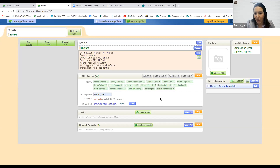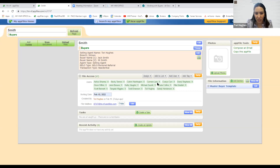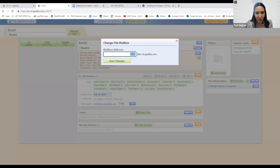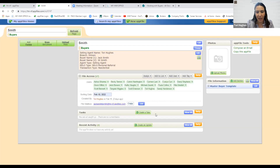Drew goes into a lot of that detail in his classes. This is not AppFiles 101 — we mainly want to talk about the process of putting everything into the contract. But I do like to point out that you can edit this email address. It's a random number by default, but I can delete it and title it something like 'jackandJillSmith@appfiles.com' so it's easier to remember, and I can copy it to paste into an email.